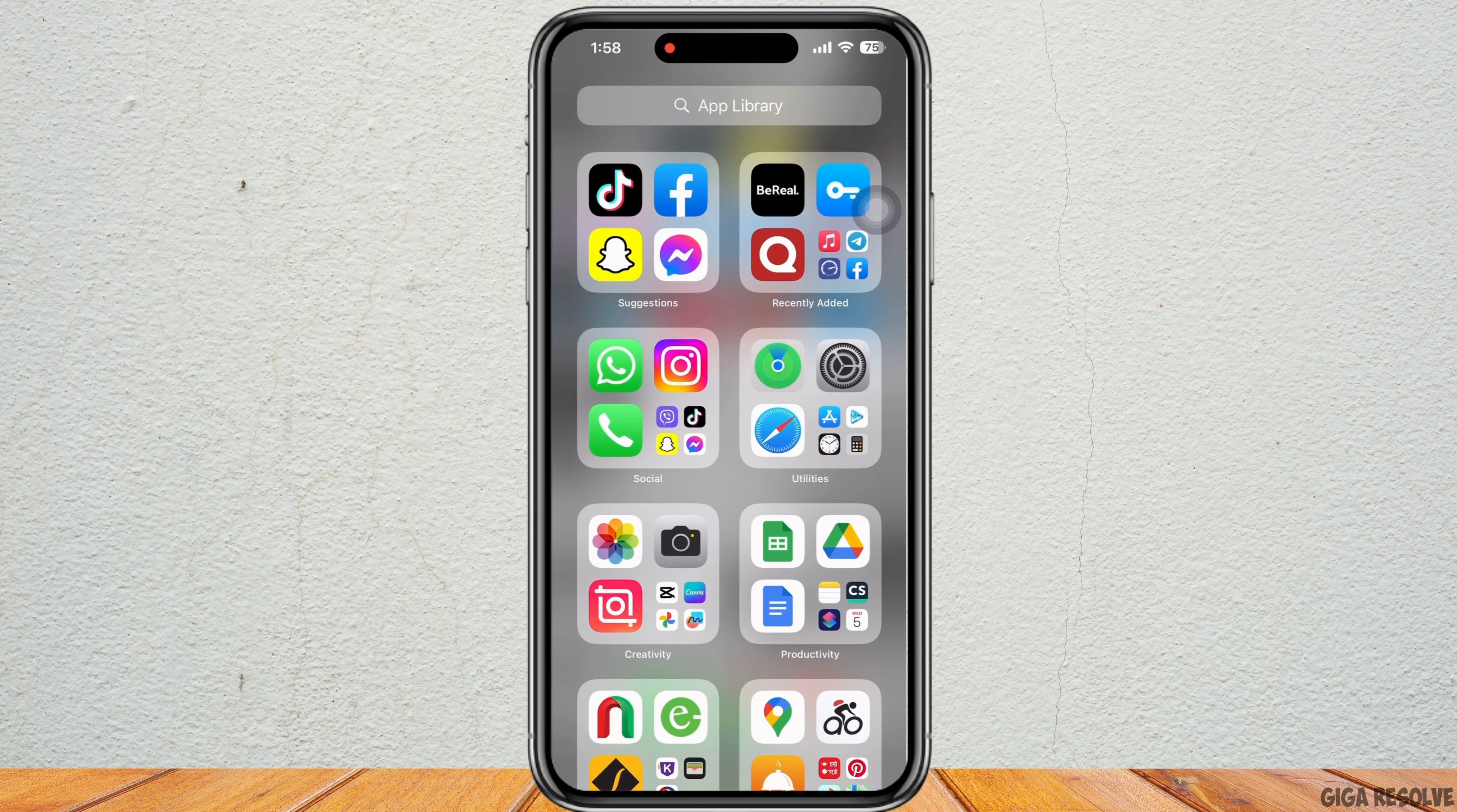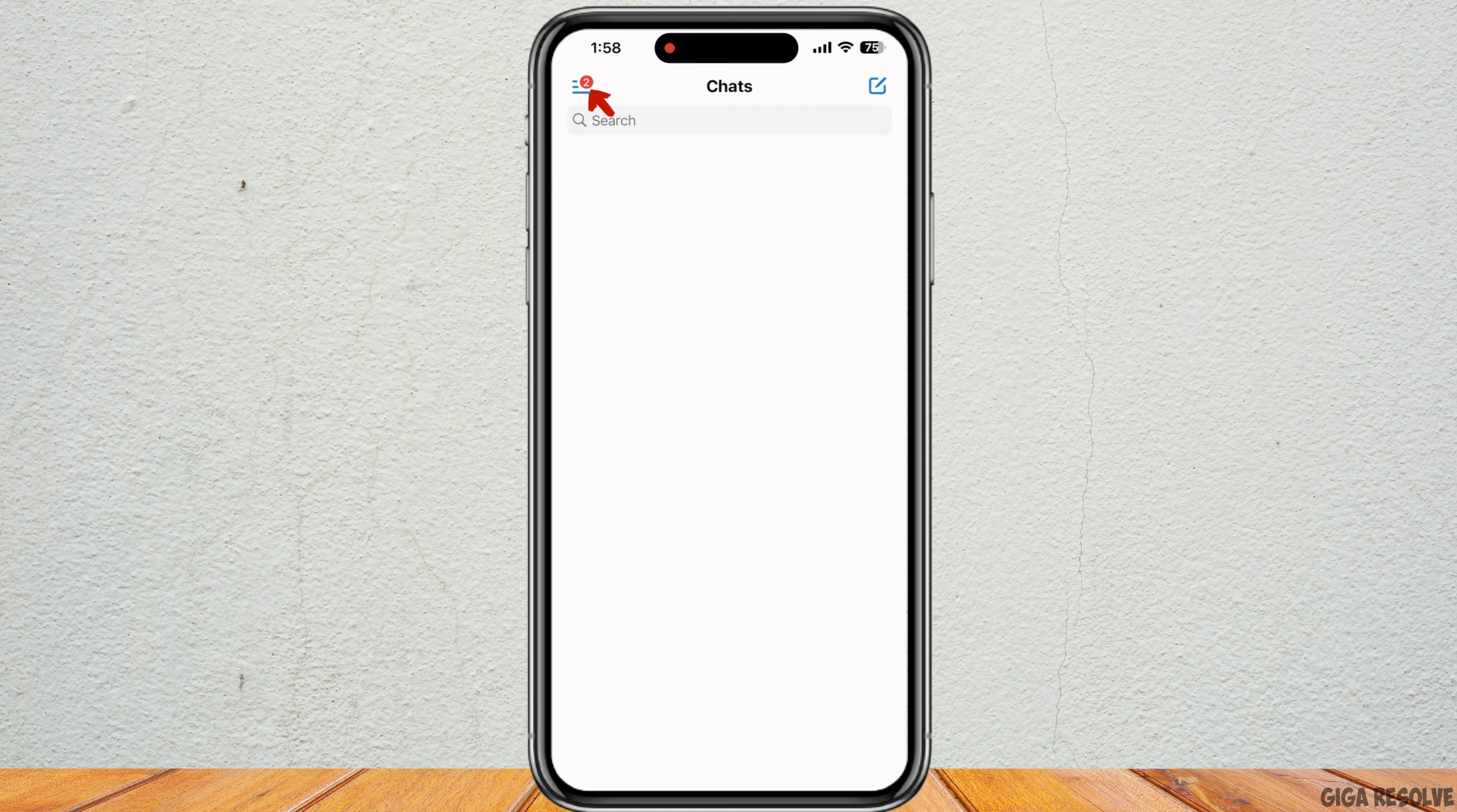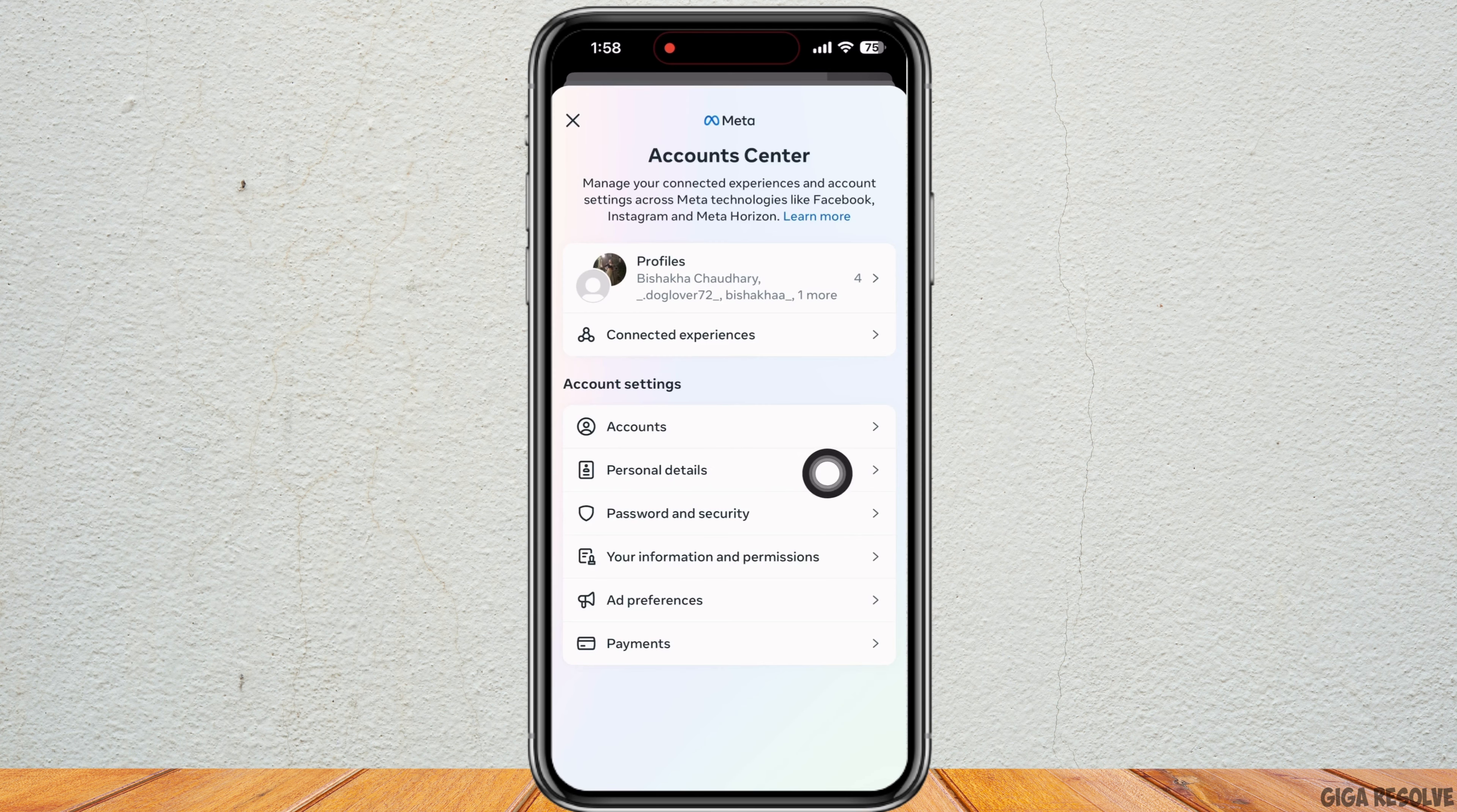So now open the Messenger application and repeat the same process here too. Tap on the three lines on the left of your screen and then on Settings button. Scroll down and tap on Password and Security and then on Personal Details.